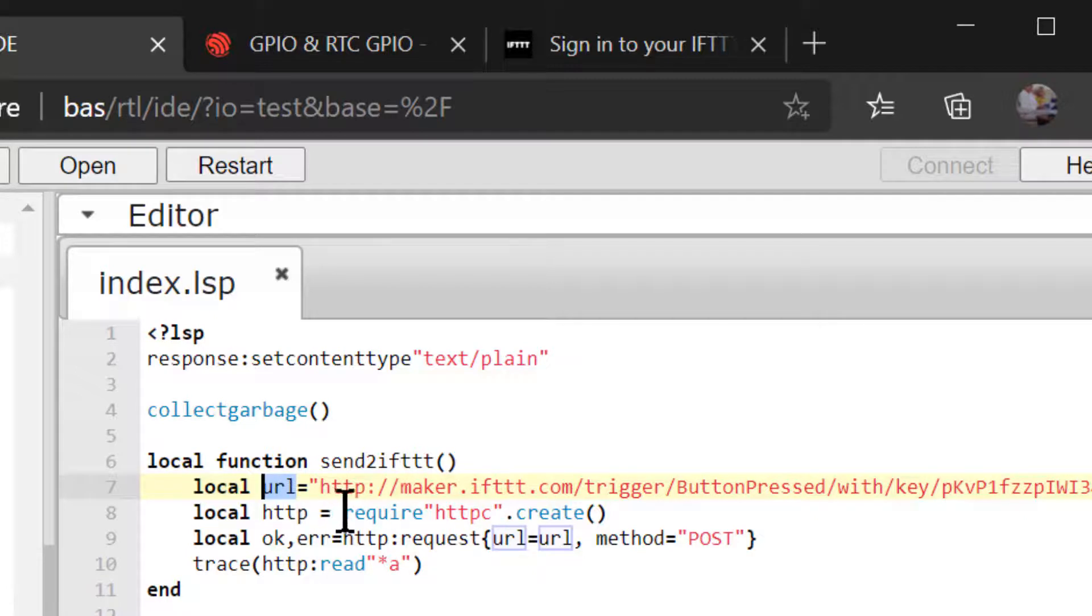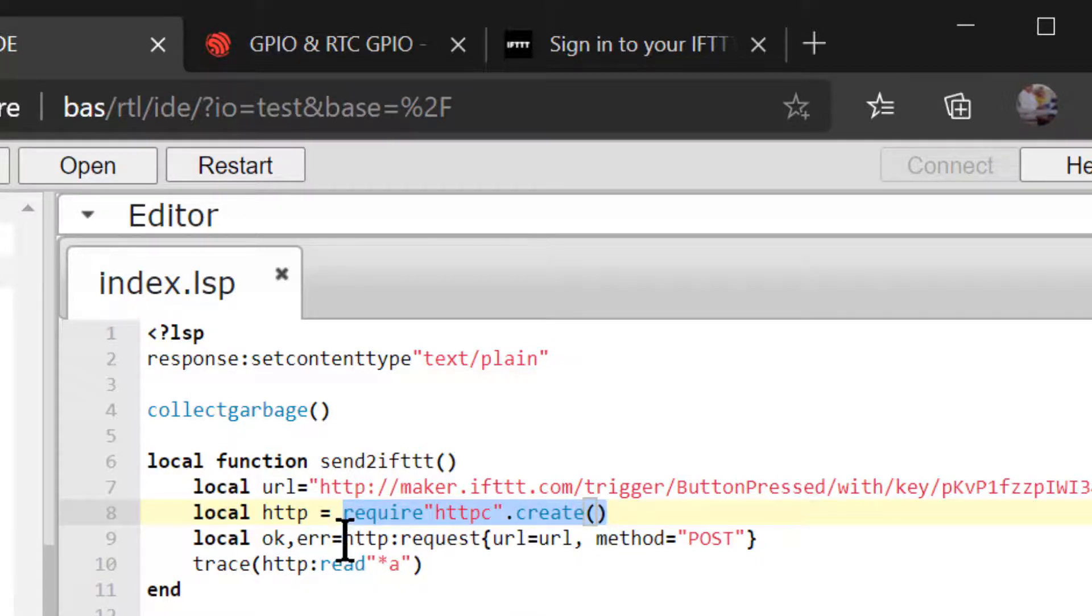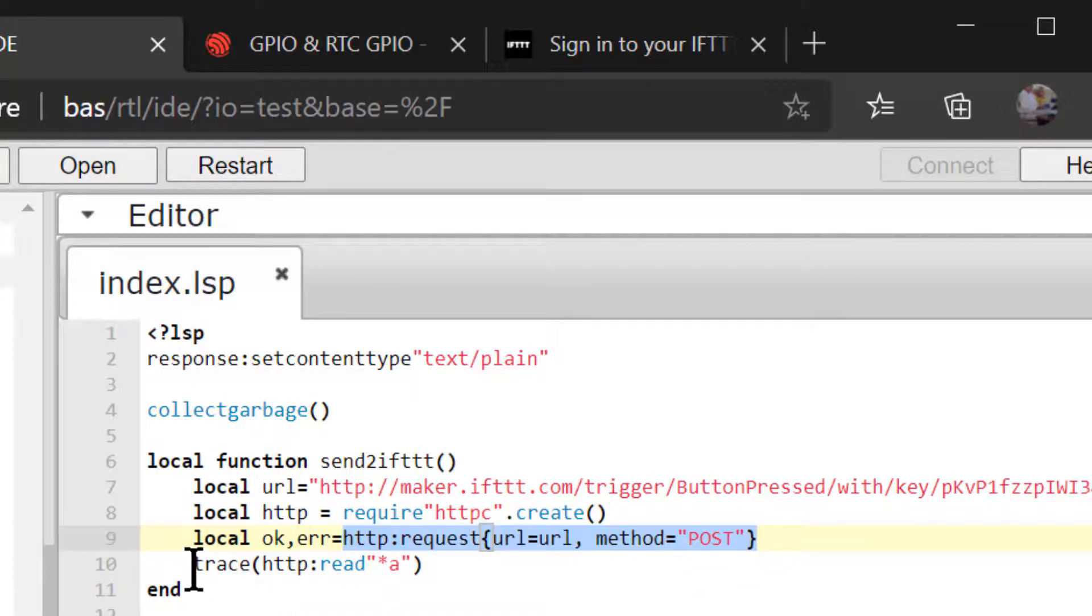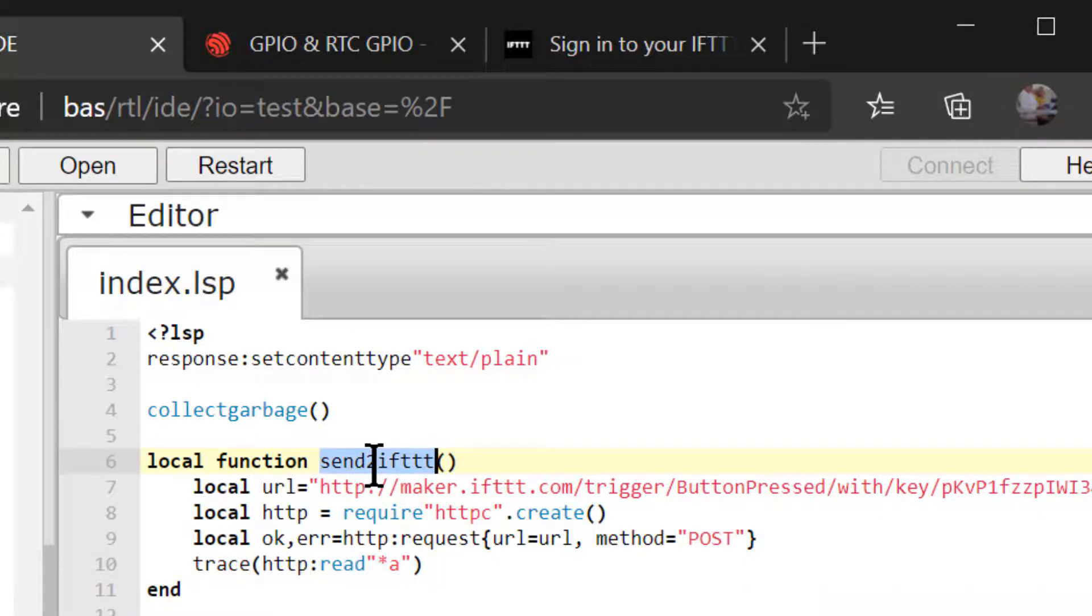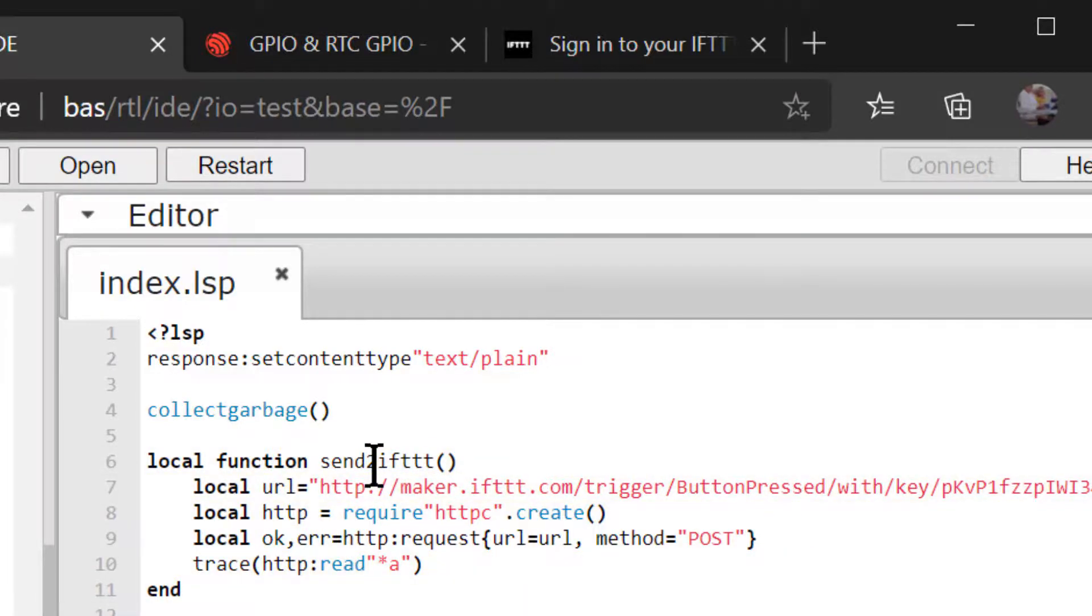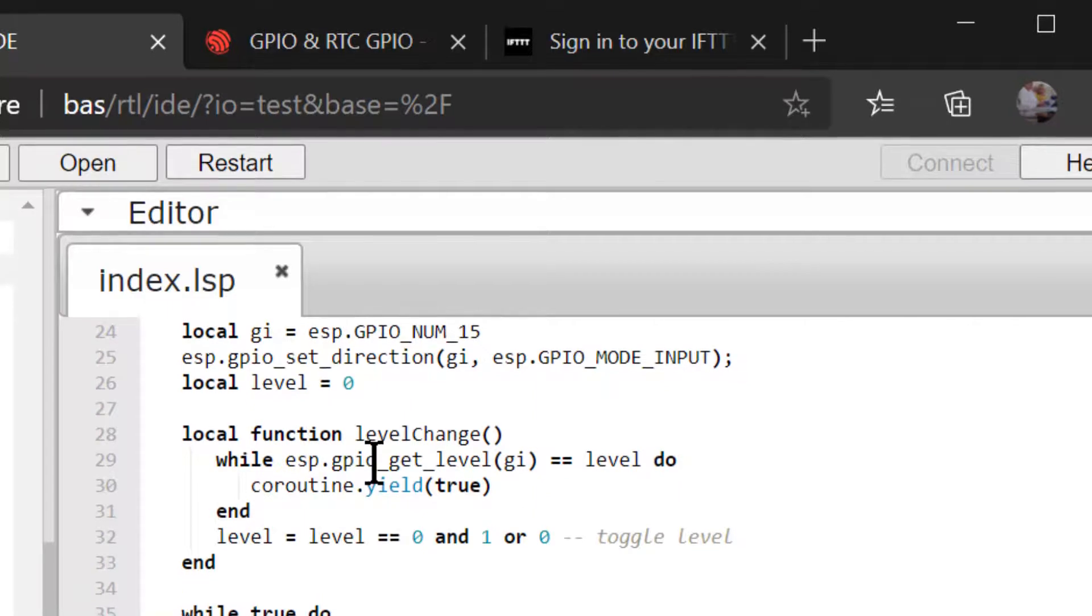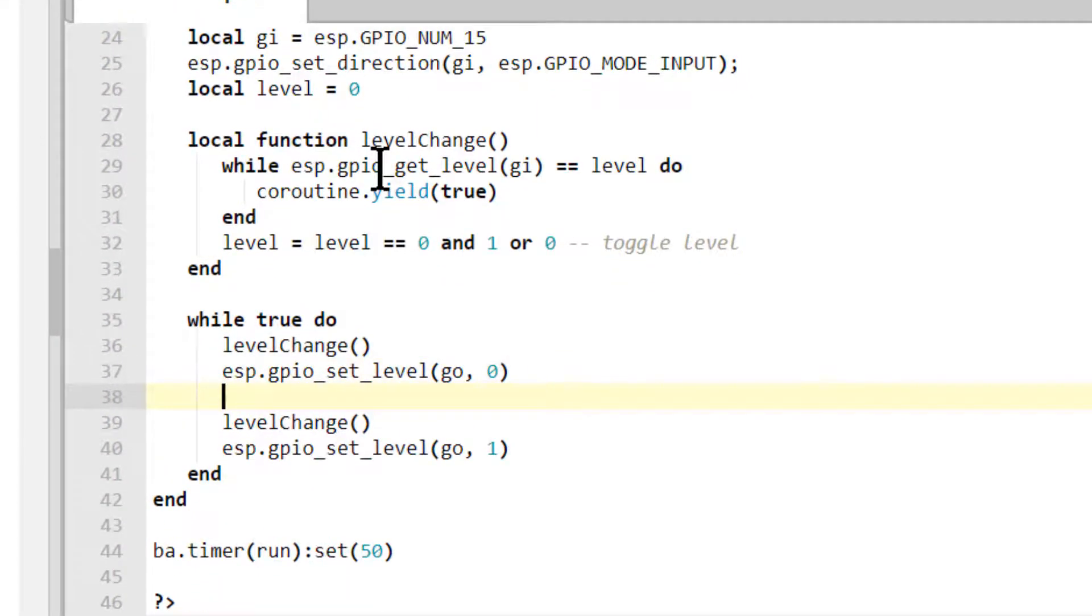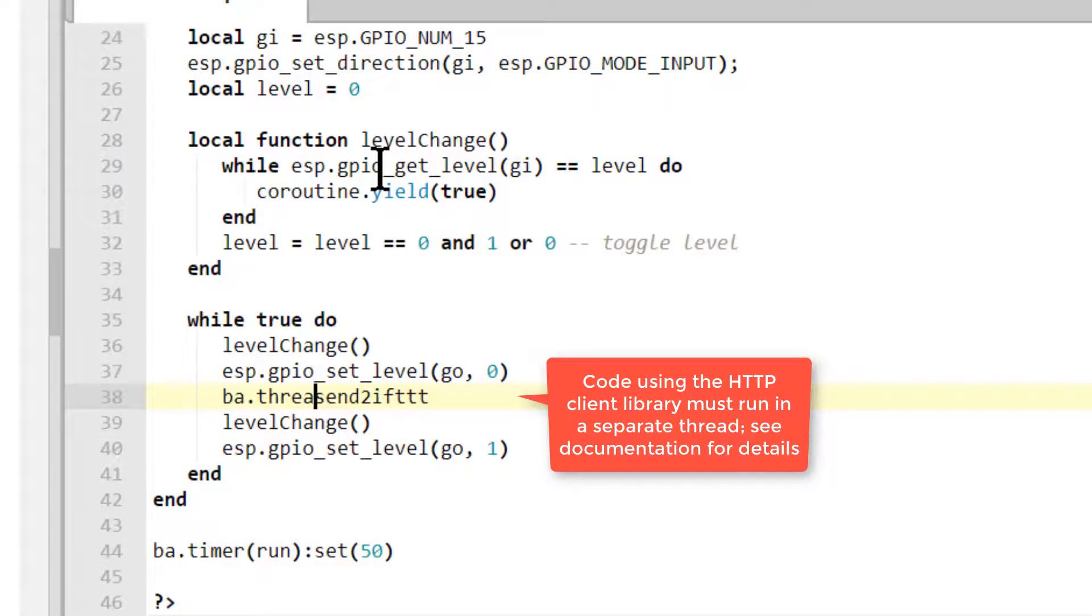The online service IfThisThenThat's website is ifttt.com. You can sign up for your own free account and create your own applets. The webhook trigger requires us to use an HTTP client library and post a message to the URL provided by this trigger. See the Barracuda app server documentation for details on how to use the HTTP client library. The URL we use is for our own applets. Your URL will be different. See the ifttt documentation for details.